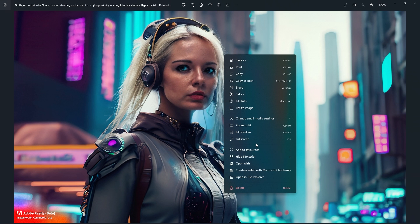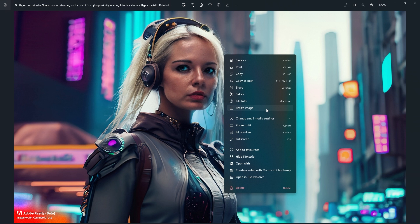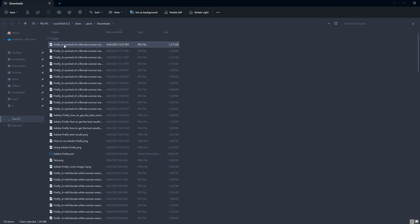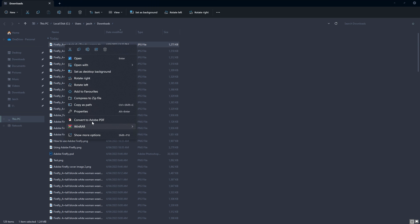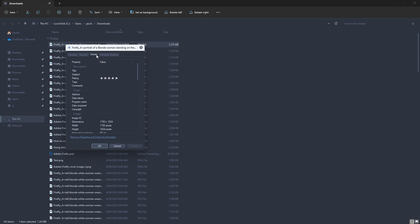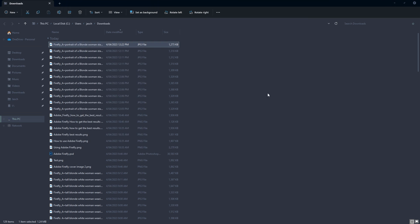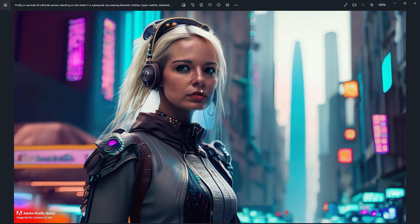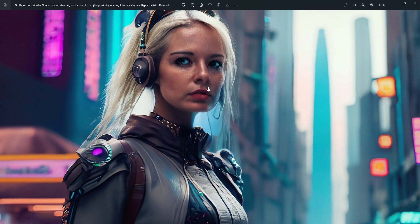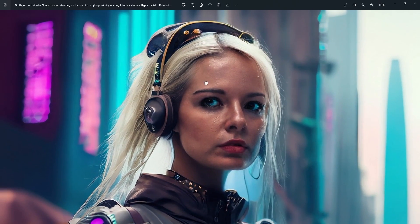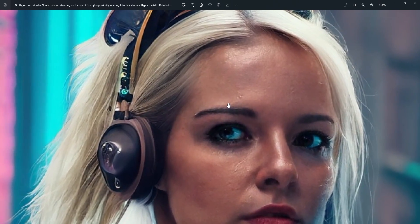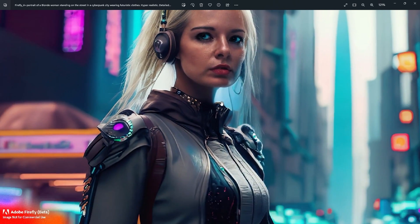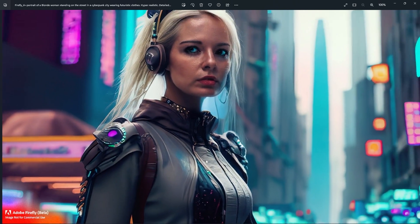Now we'll just check on the resolution. Just right-click, properties. It's not going to let me do it. So let's open in file explorer, right-click properties. We're looking at an image that is 1792 by 1024, 96 DPI and 24 bit depth. Not too bad for a standard image for free out of Adobe Firefly. So that's zooming in a bit. It's quite realistic, quite a great looking picture.